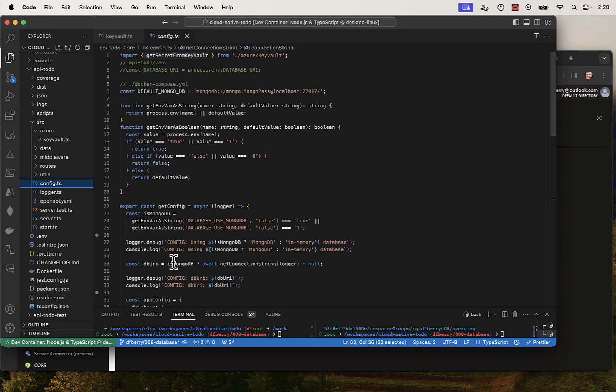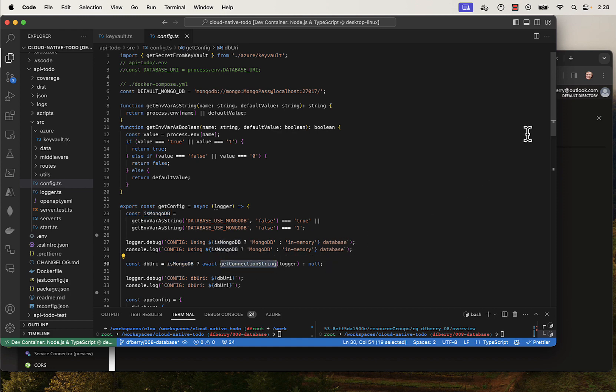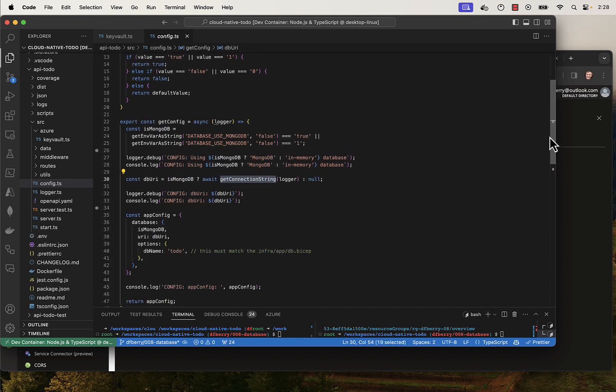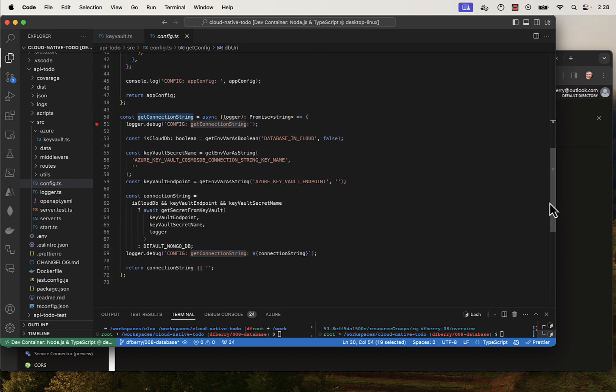Once I know if I need to go get something from MongoDB, I can call in to get the connection string. That connection string function needs to determine if it's a local or cloud database connection string that it needs, and then it returns it.